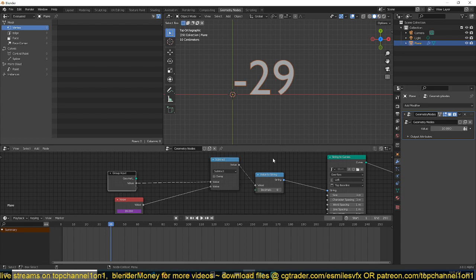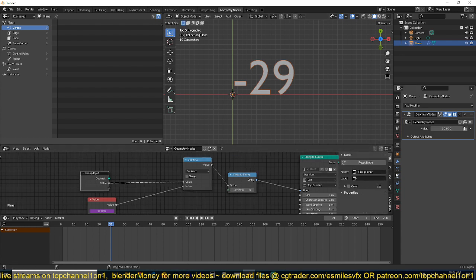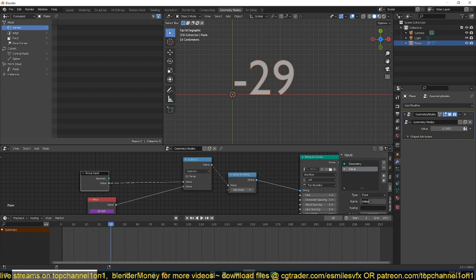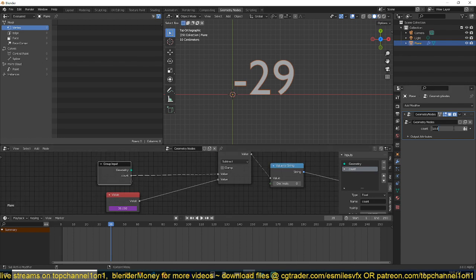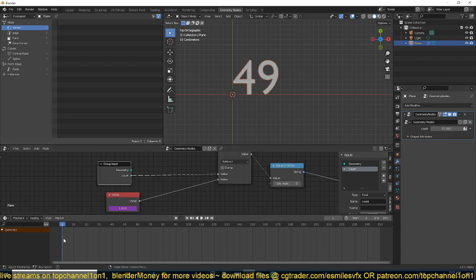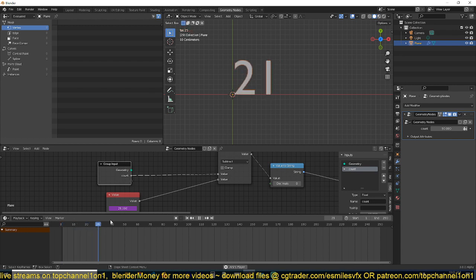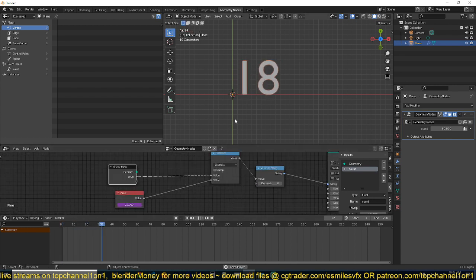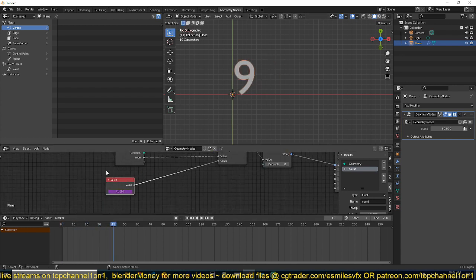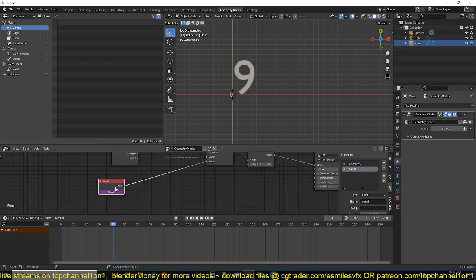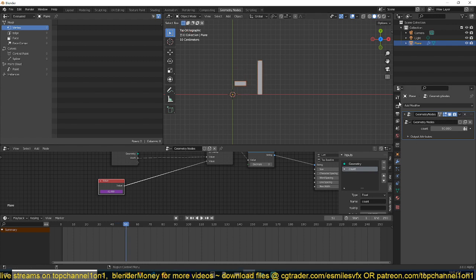If you use the Group Input, you can connect this value to be accessible directly in the modifier panel. Hit N to access the group properties and rename this to 'count' — that's going to be the countdown value. Whatever value you put in, let's try 50, you can see we start from 50 and count down.